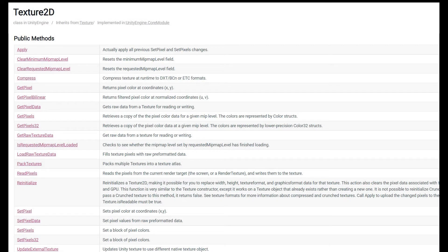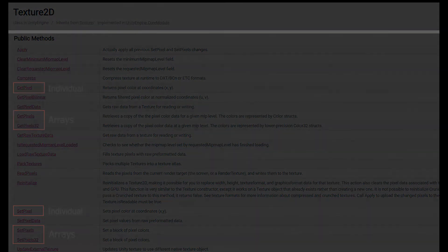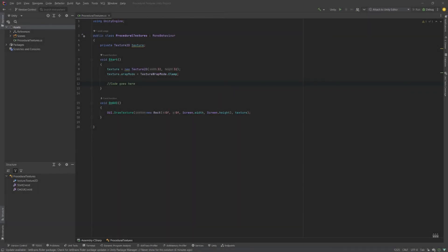And we're going to stick to the get and set pixel methods for now, rather than working directly with the texture data. And what I have here is a pretty basic script to start procedurally modifying textures.